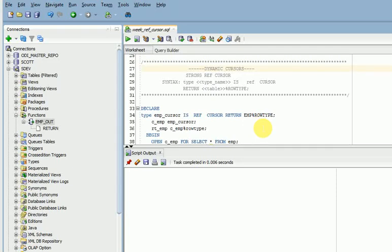Hi friends, welcome to PL/SQL video tutorials. This session I am going to explain about dynamic cursor types — that is strong ref cursor and weak ref cursor. In the previous session I already explained about weak ref cursor. This session I am going to explain about strong ref cursor.